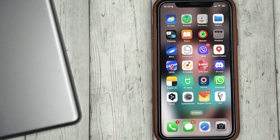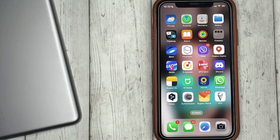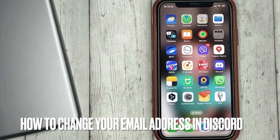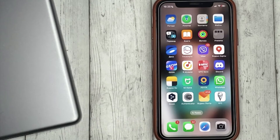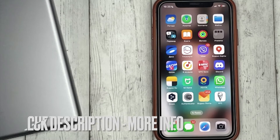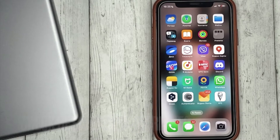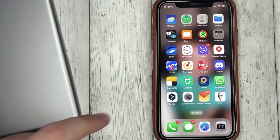Hello guys, today we are talking about how to change your email address in Discord. This may be your first time using Discord and you don't know how to do it. Today we're gonna show you this, so go into Discord.